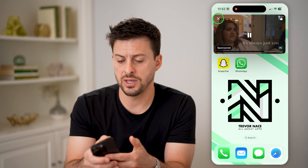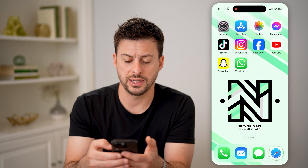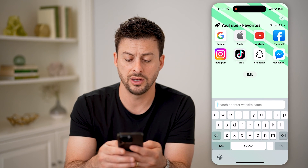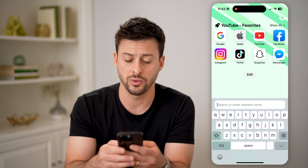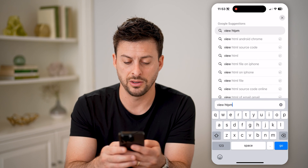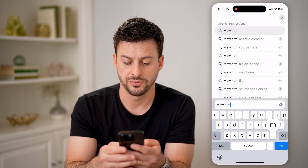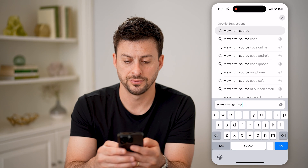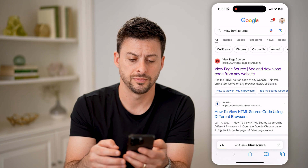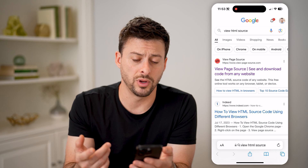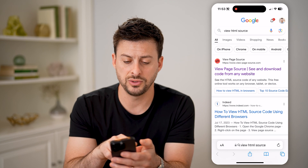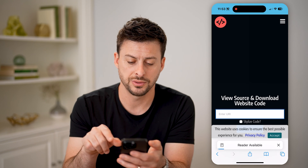Now that we've done that, we can exit out of here and we're just going to open up a web page, and on here we're going to type in "view HTML source" and hit go. You can use any one of these different ones, but let's say you use this top one, view page source.